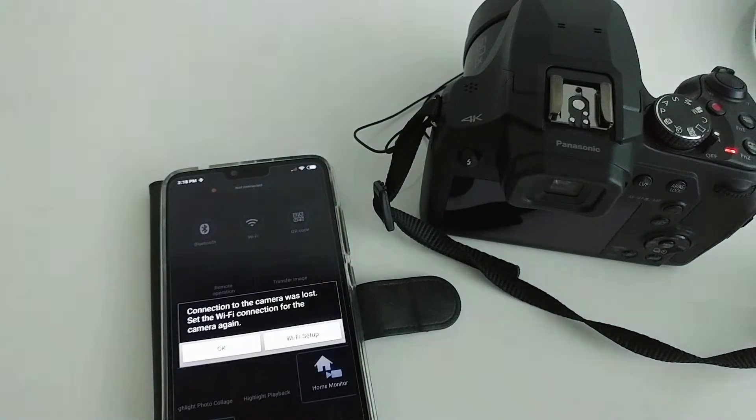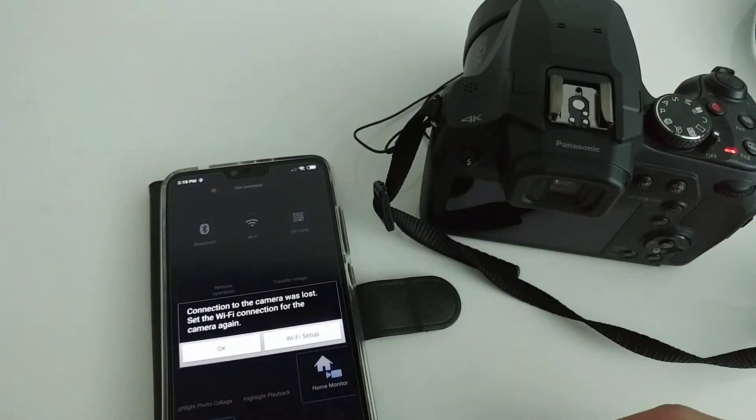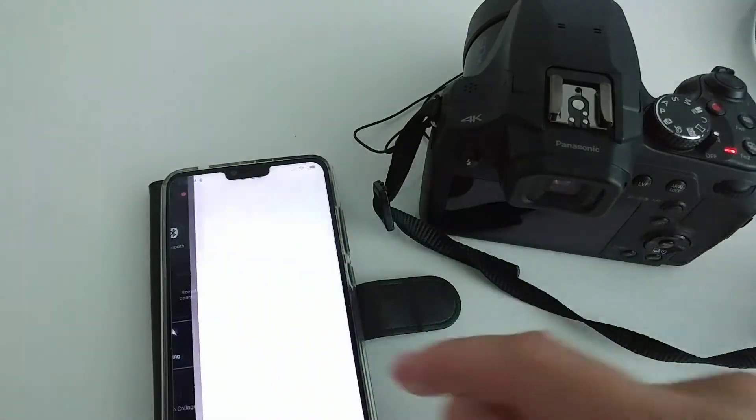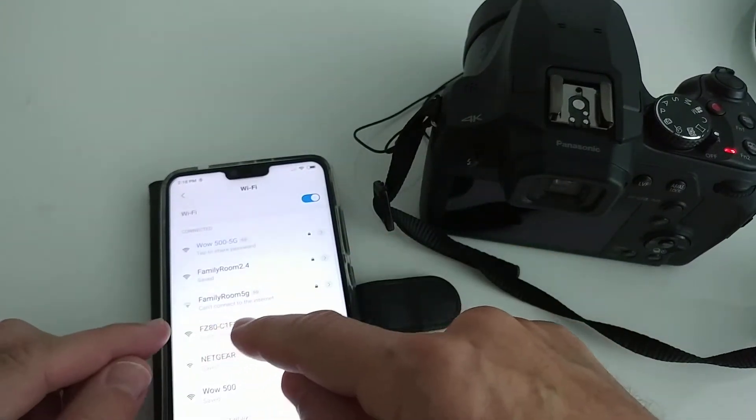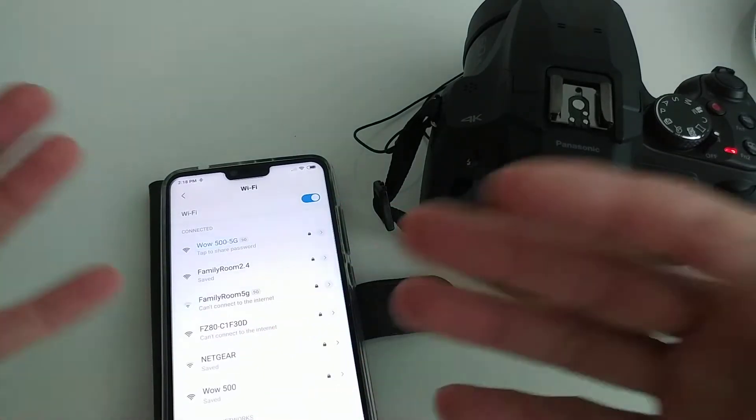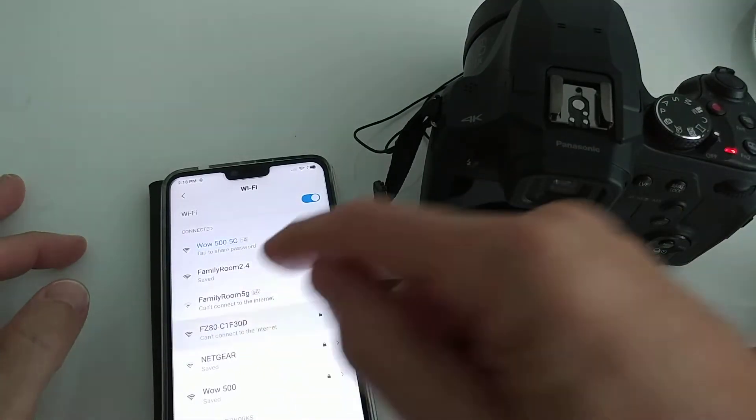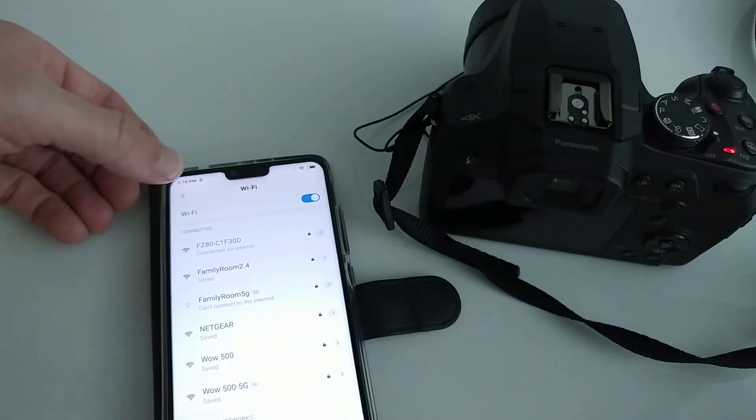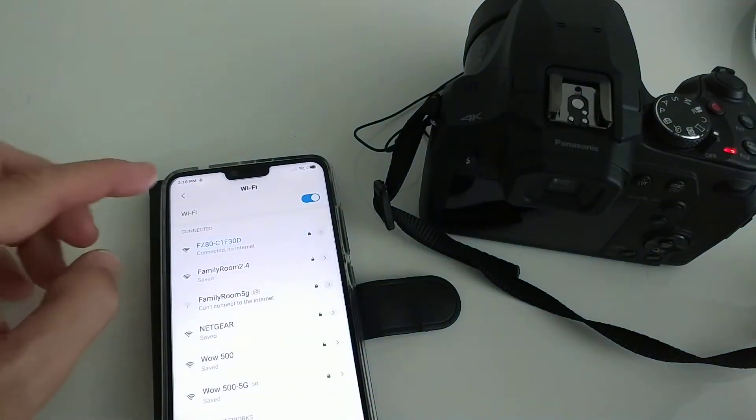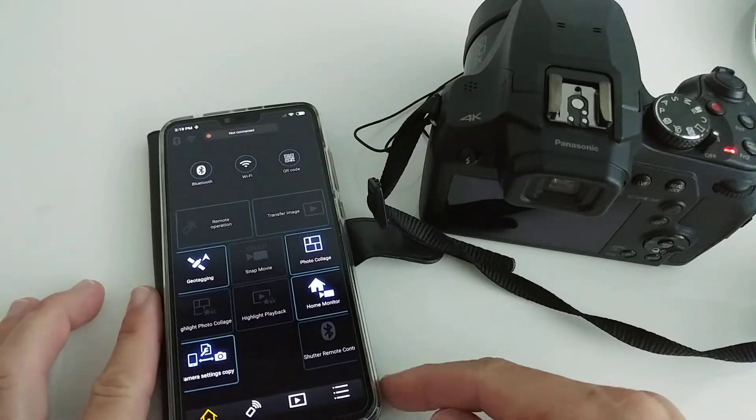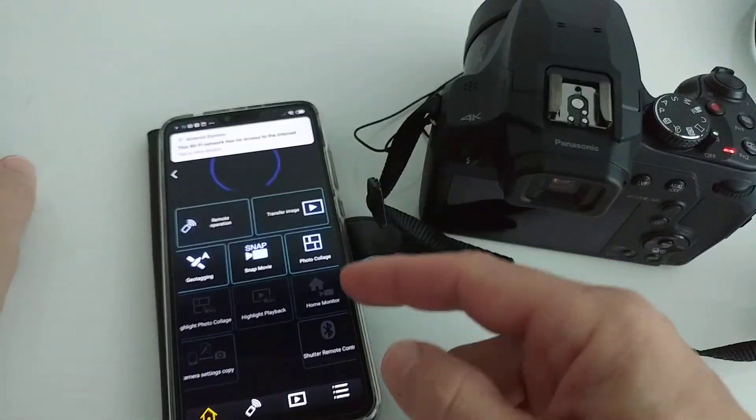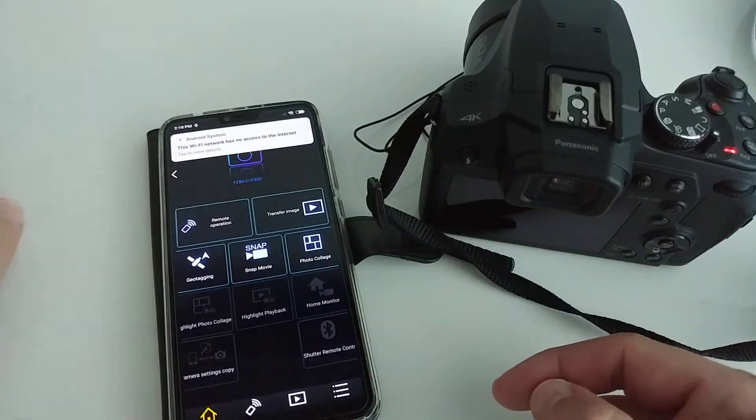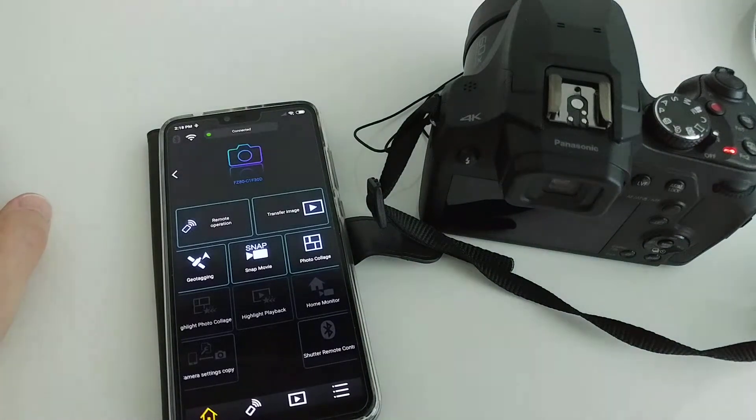So you have to go to Wi-Fi setup, then look for the FZ80 or FZ82 or whatever camera you are using, click on that, and then you go back. You press this button here and we are back on the Panasonic app.